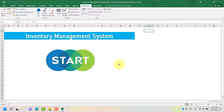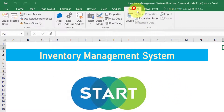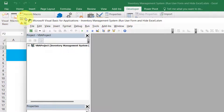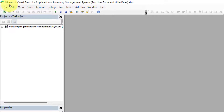The next step is to write some Visual Basic Application code on the Workbook Open and UserForm QueryClose events. Let's move to the Visual Basic Application window and start writing the required code. To open the VBA window, click on the Developer tab and under the Code group click the Visual Basic button, or alternatively press Alt + F11 as a shortcut key to open the Visual Basic editor.